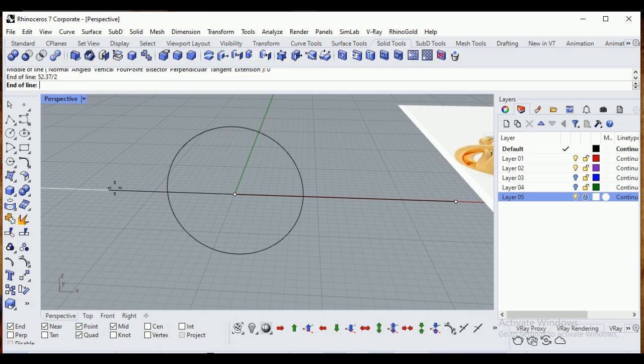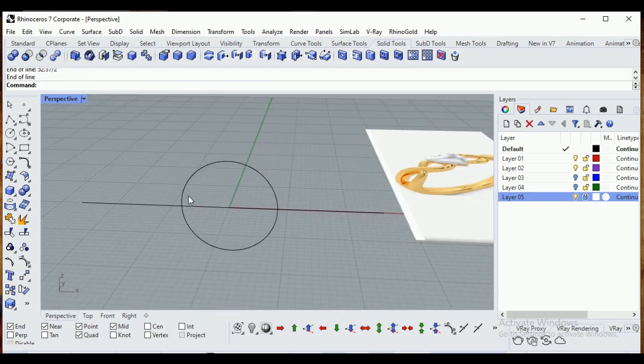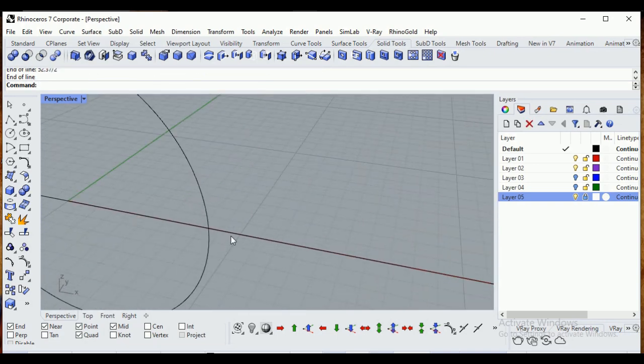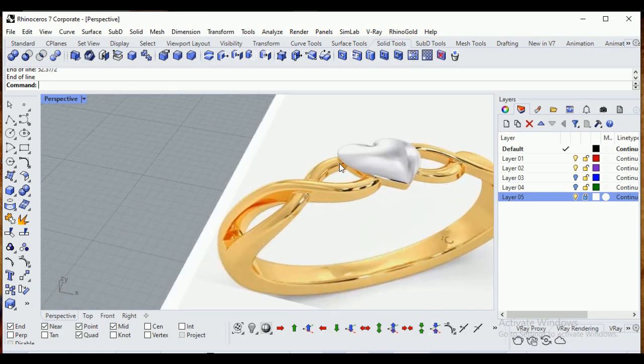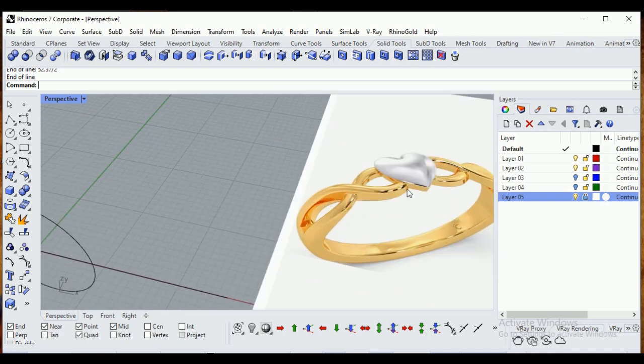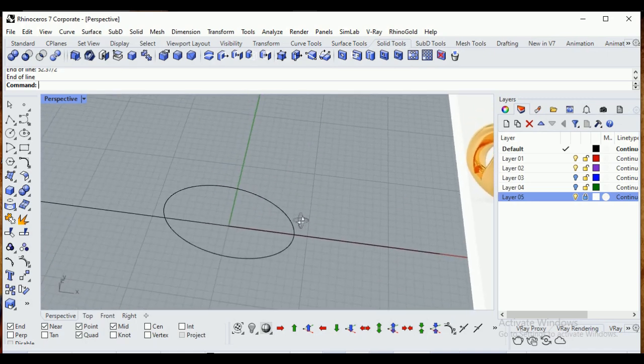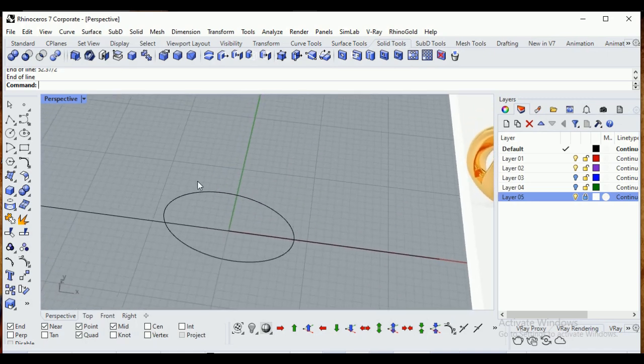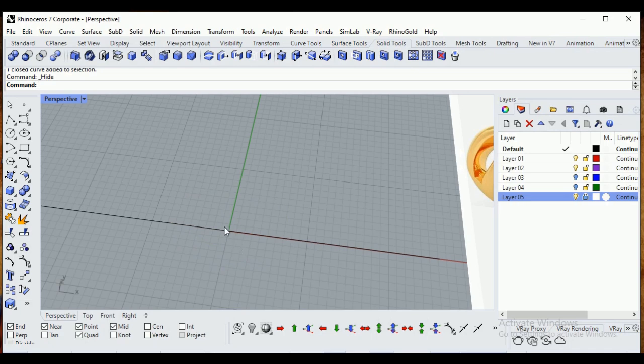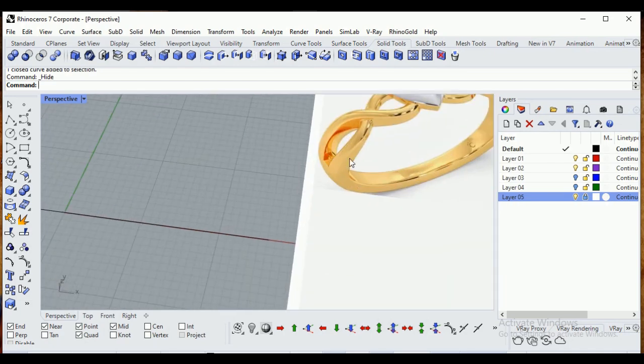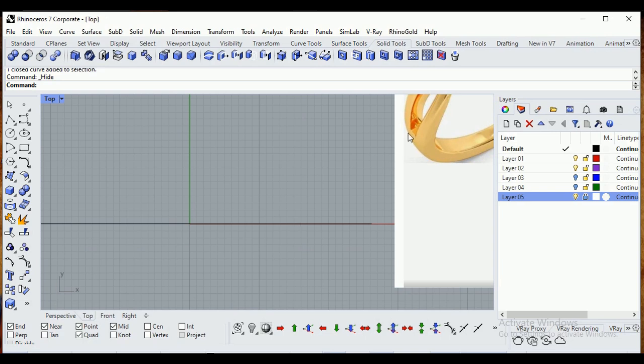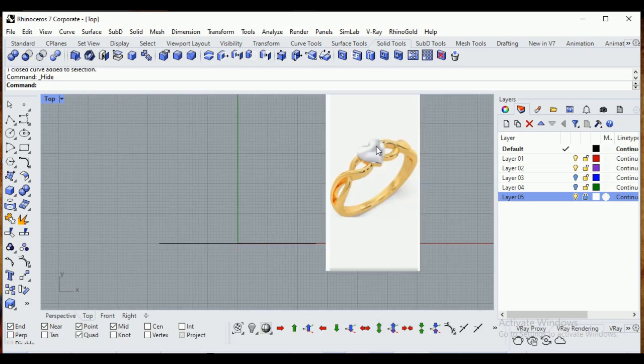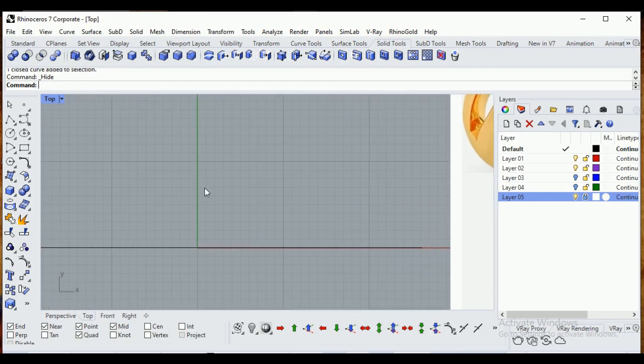I want to create a line from midpoint. Type in zero, enter, use 52.37 divided by 2, so it will directly add with the calculation. Now I want to make this kind of shank, so you can directly use top view.